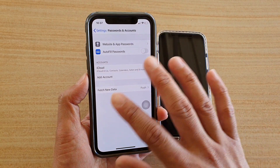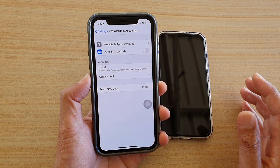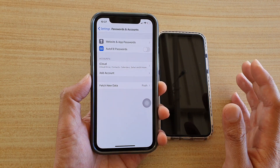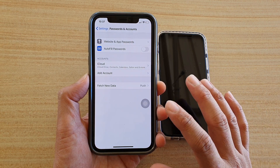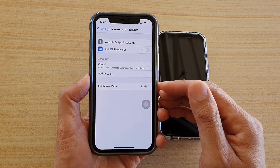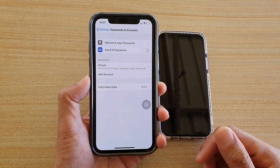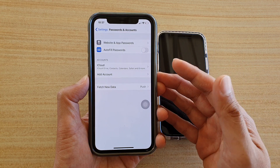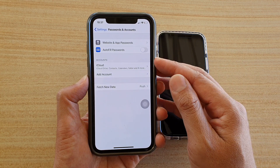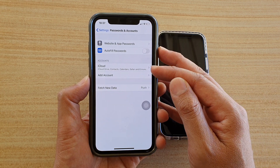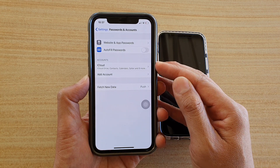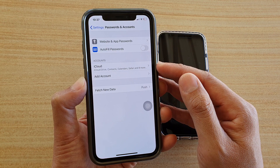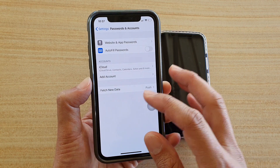Once the account has been removed, your calendar events should also be removed from that subscription. It may appear under some unusual names, so just go through your accounts and if any shouldn't be there, remove it.